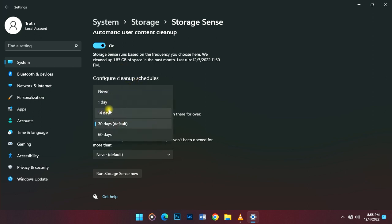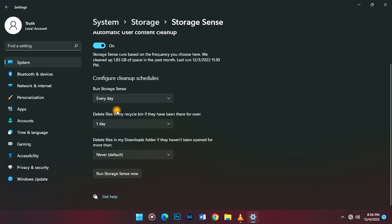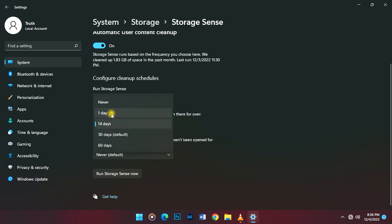For delete files in the recycle bin, you can put it on 14 days or one day, but I prefer to put it on one day. If you want something from your recycling bin, you can go back and recover it.